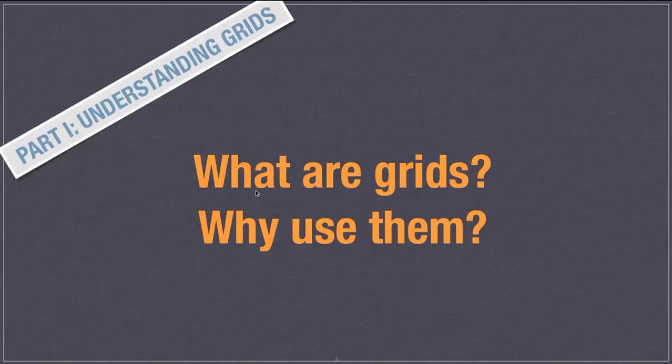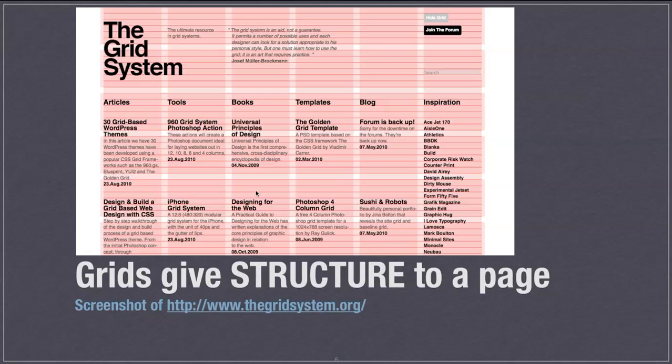The first part we're going to look at is what are grids and why use them? Why do we want to use grids? Well, they give structure to a page.